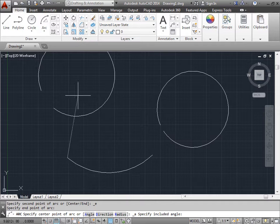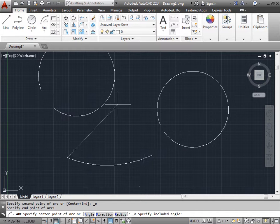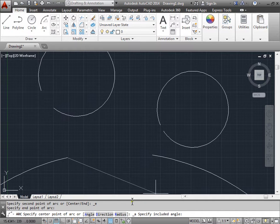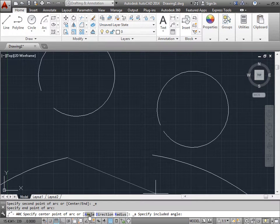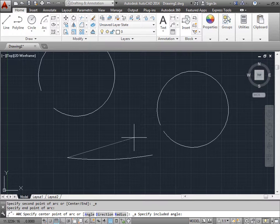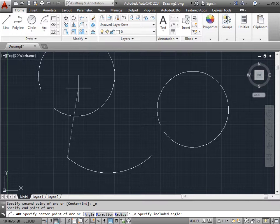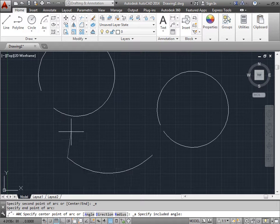I can move the cursor around. Or I can read and specify the point of the arc or the angle down here in the command line. I'll just go ahead and make an arc like this.